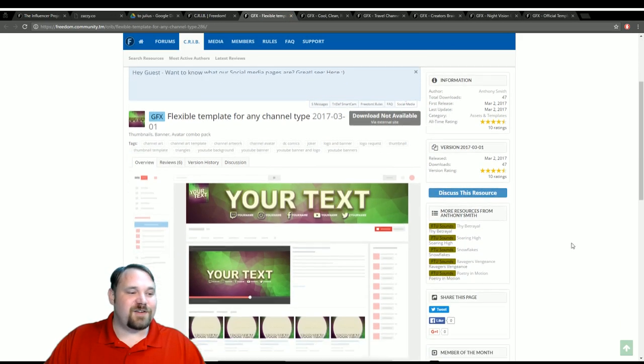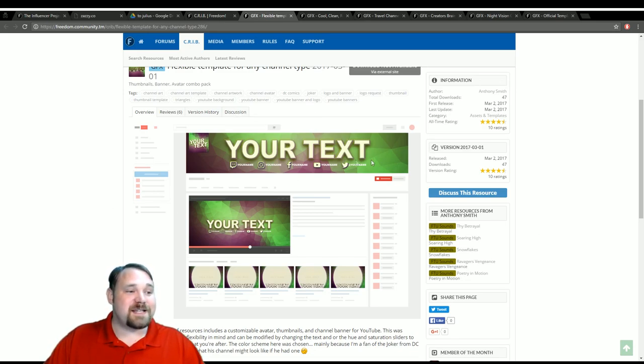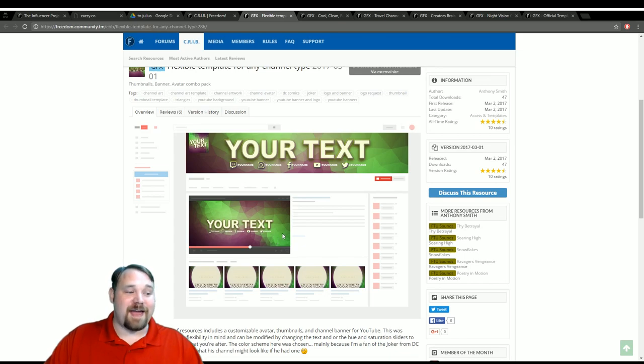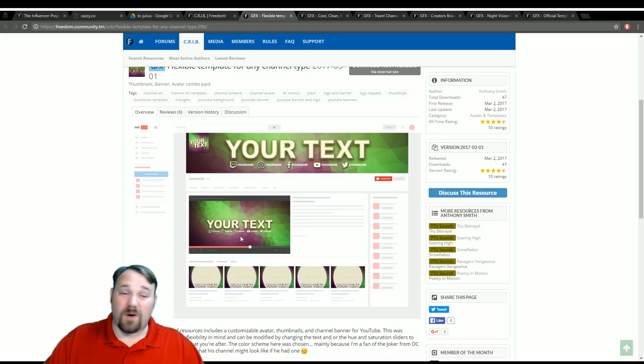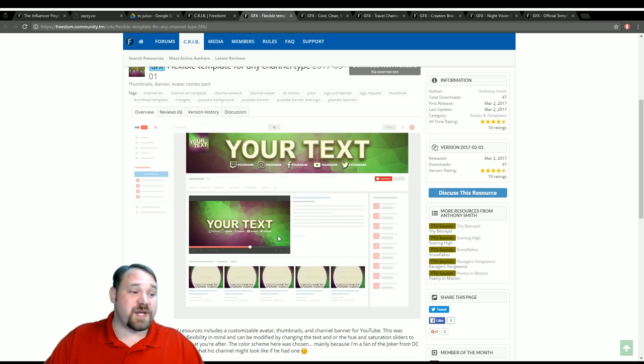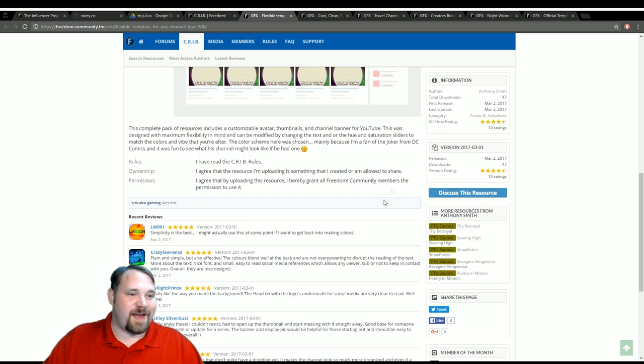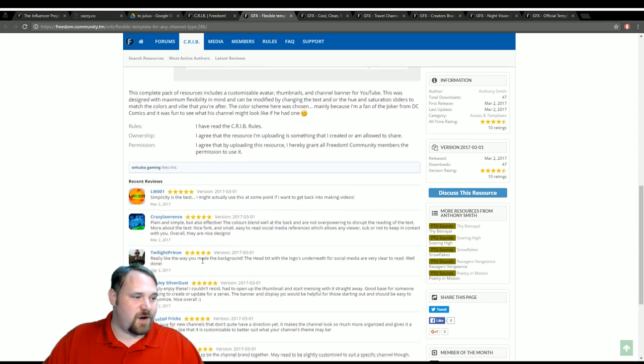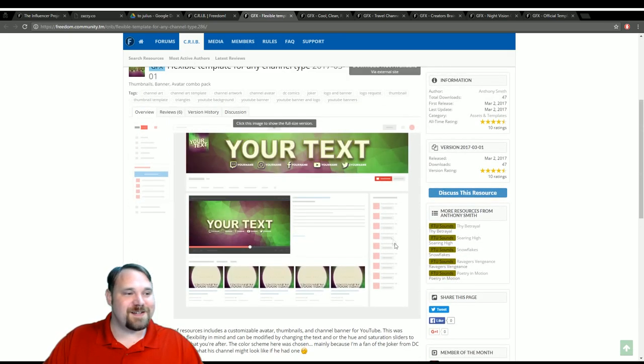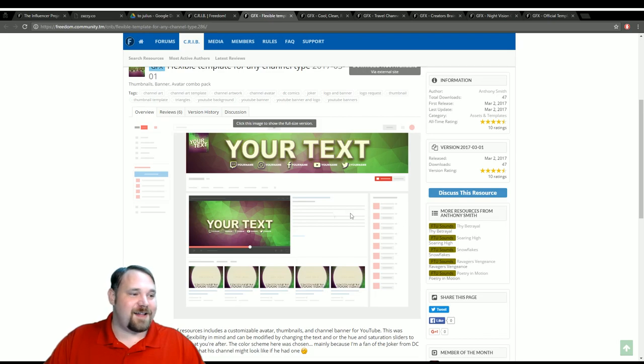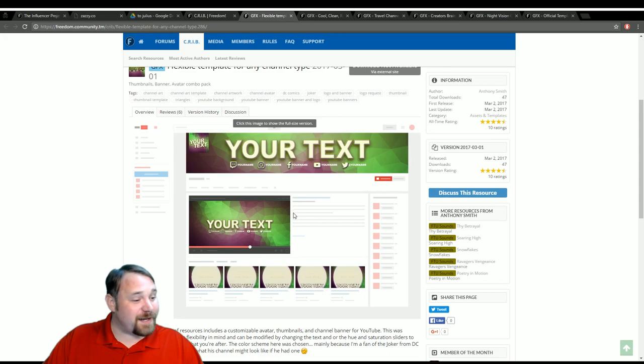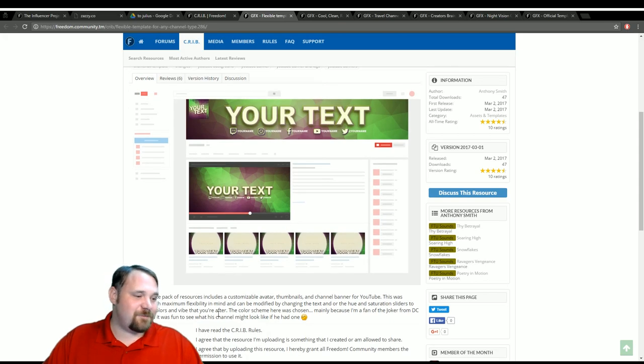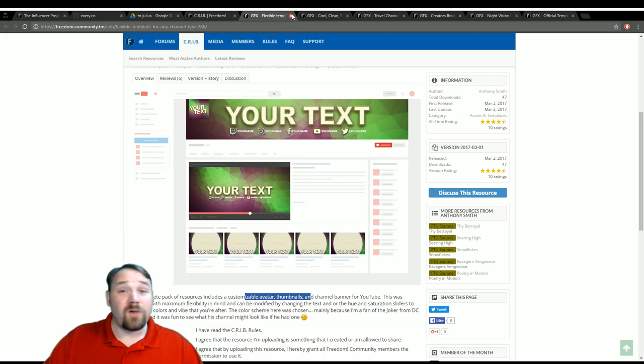Now we're going to take a look at this. This is a channel art template. So for instance, you have the channel banner. You have an outro card, or you could use this for a thumbnail. You could use this for all kinds of things, really. You also have thumbnail templates. And this one also has lots and lots of reviews. And the great thing about this is you can change the colors if you know what you're doing.